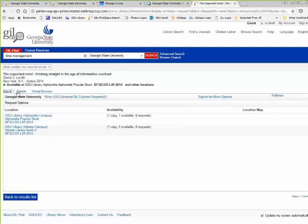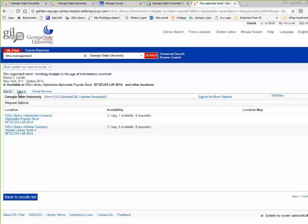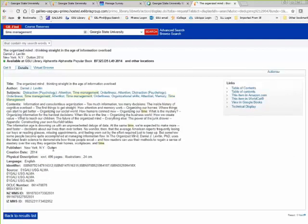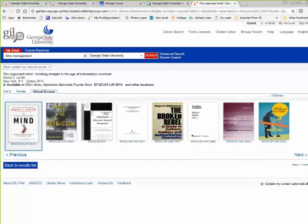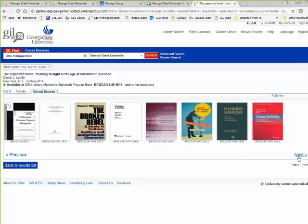I'm going to click on the title to get more information about this book. There's a Get It tab, a Details tab, and a Virtual Browse tab. The Get It tab tells me which campuses have the book and whether it's available. At Alpharetta there's one copy available; Atlanta's copy is apparently checked out with zero copies available. The Details tab tells me more about the book, including in some cases the table of contents and subject headings, which can give me more search ideas. The Virtual Browse is like walking up to the shelf and browsing what's nearby.